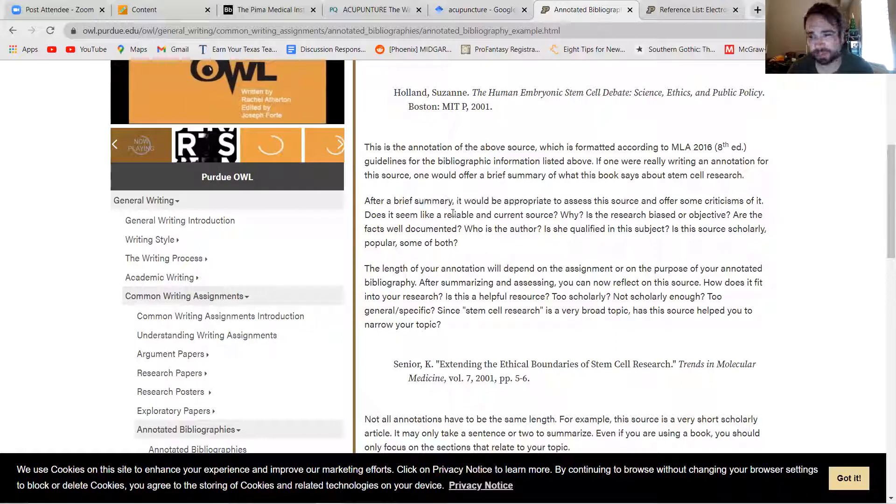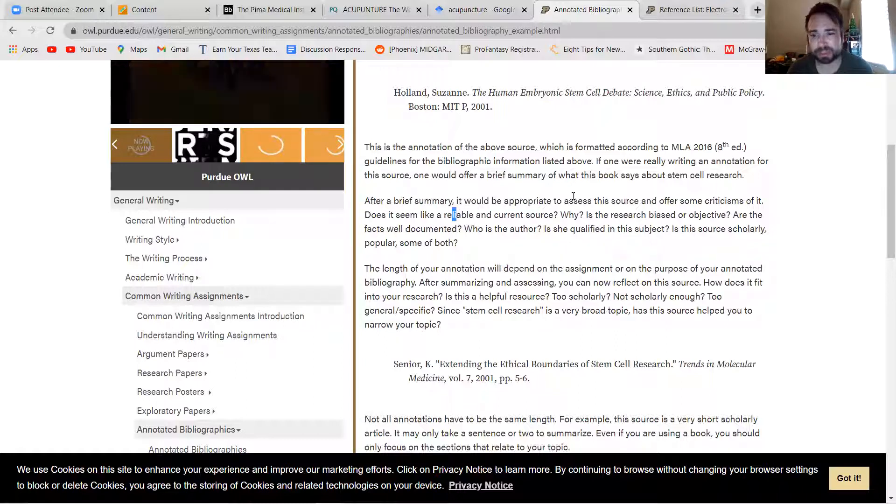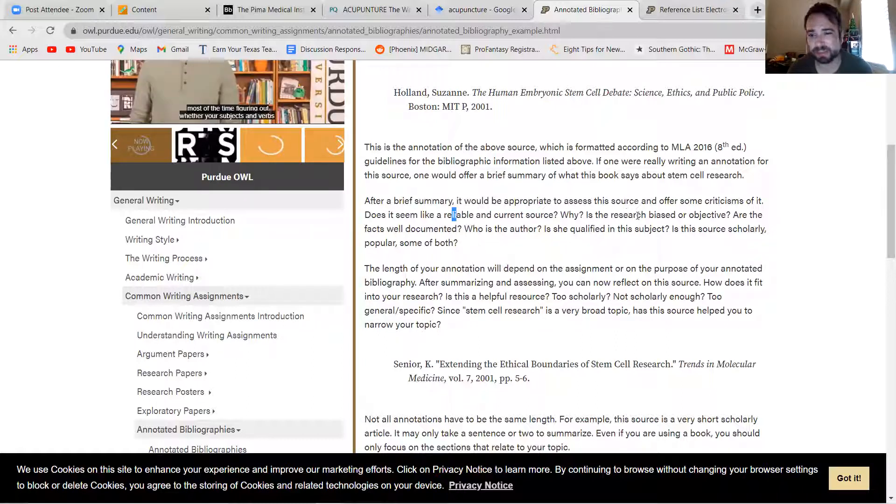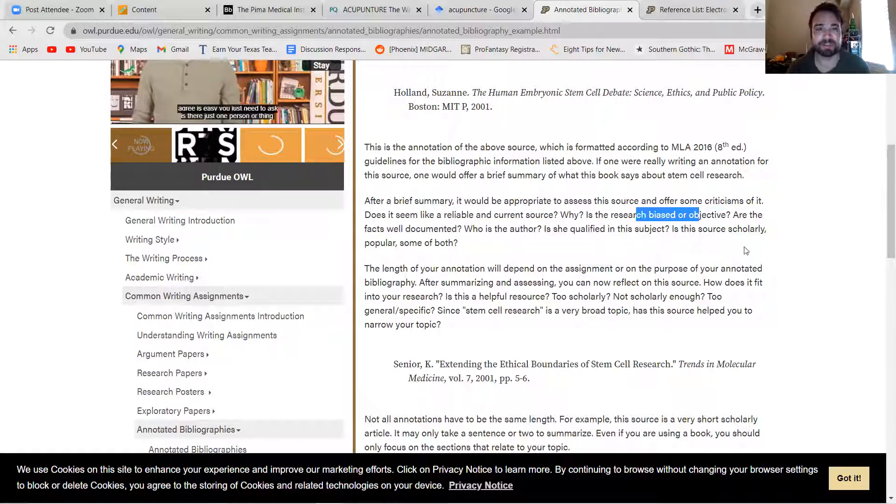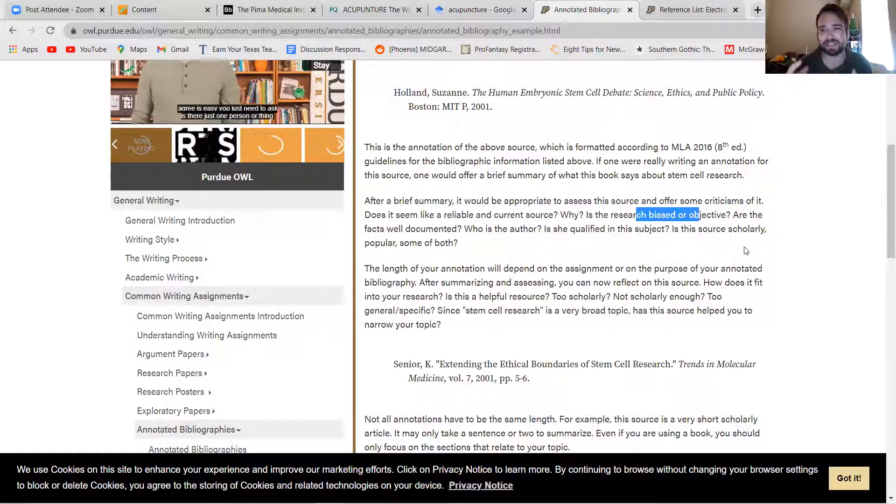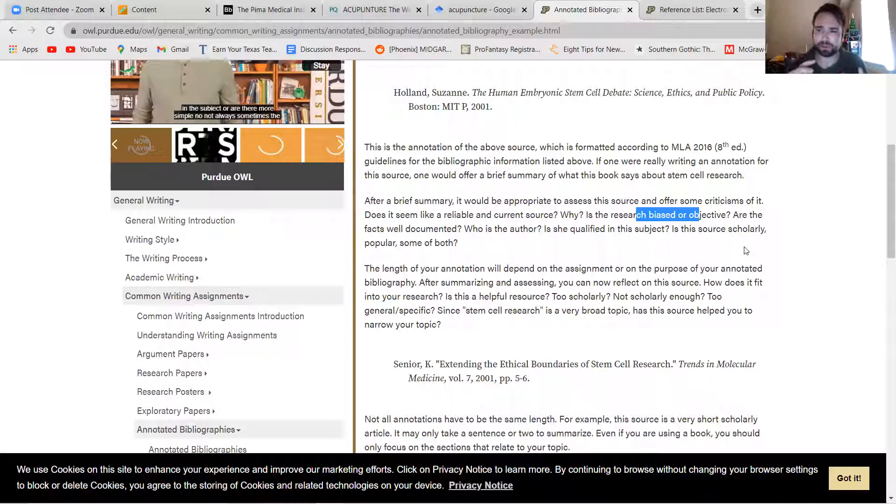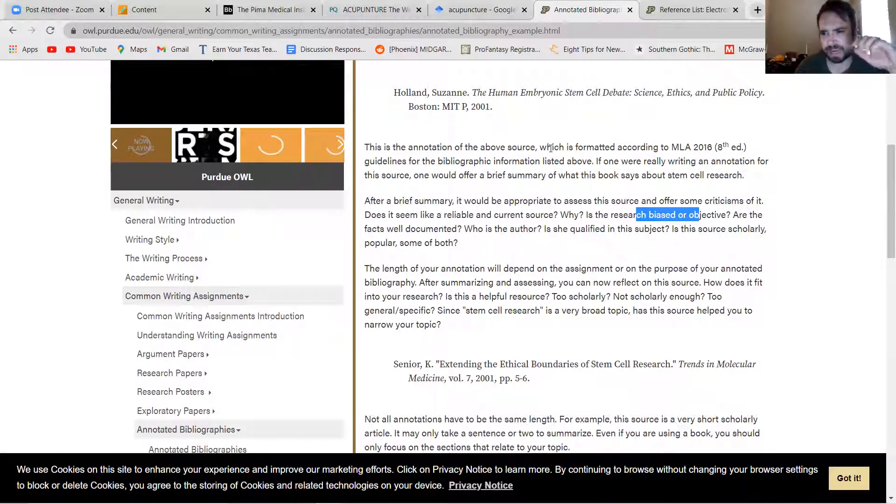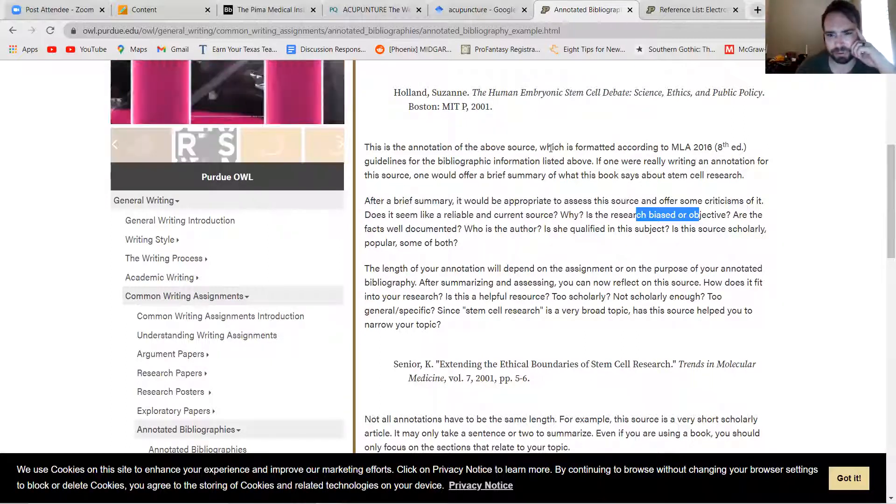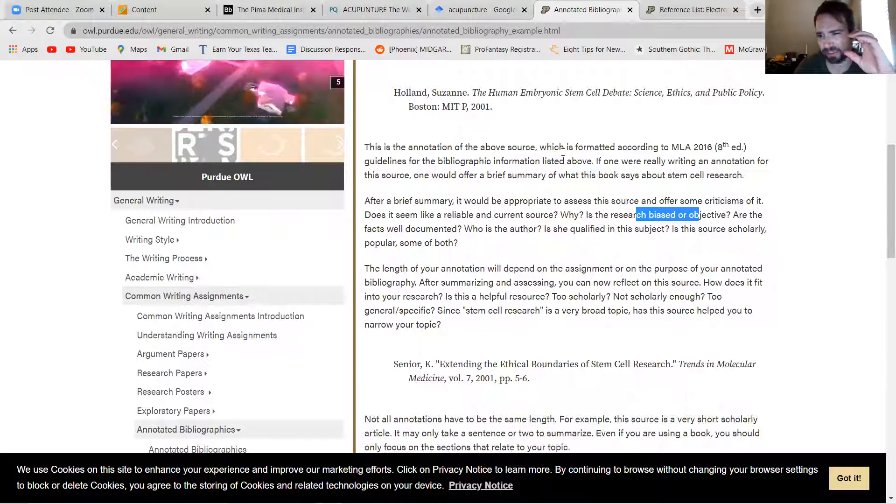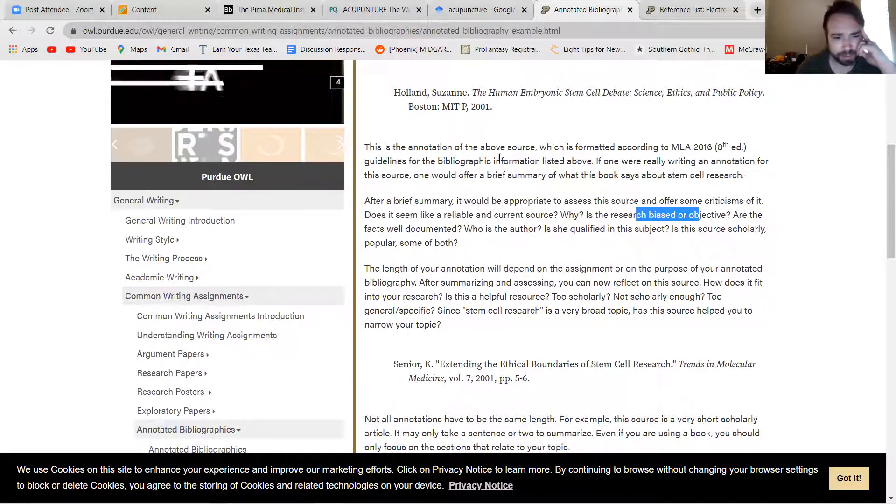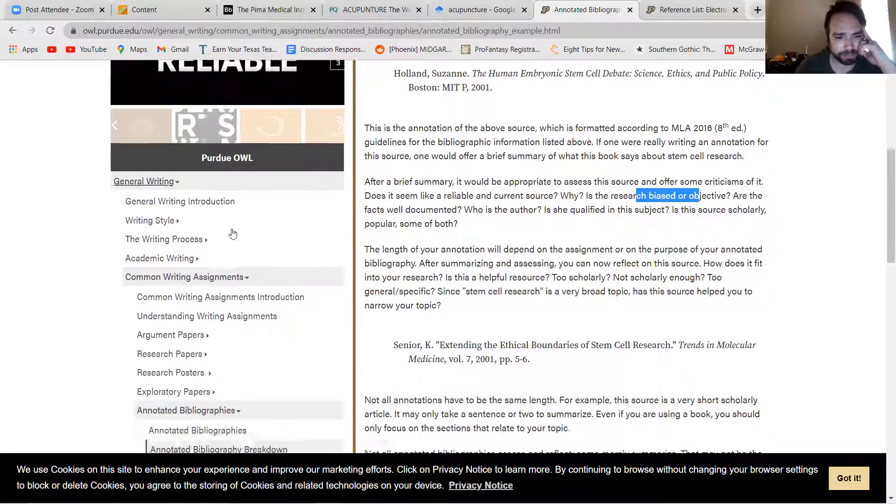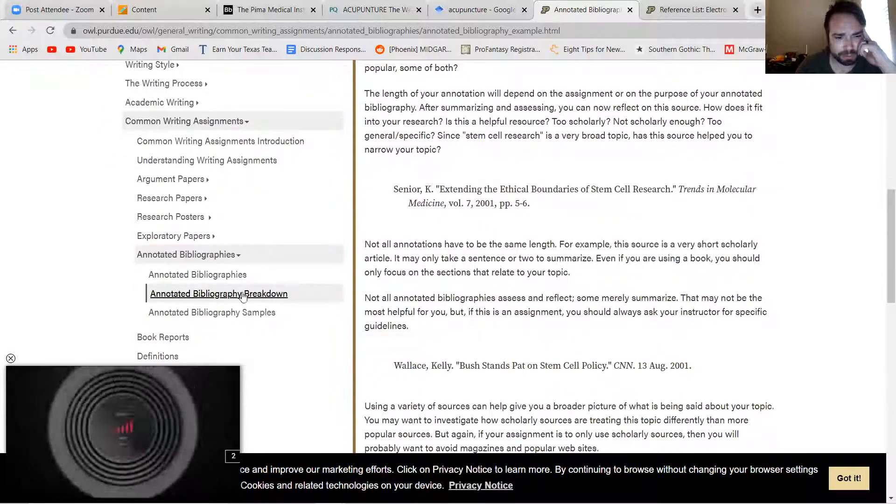Does it seem reliable? Is it current? Is the research biased or objective? Just sort of analyzing the source. And then also trying to think about how you could use that source in your work. So that's sort of what your annotation should be in a short paragraph.